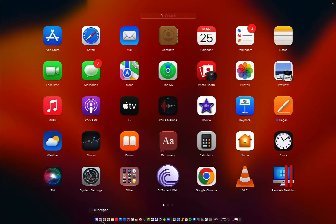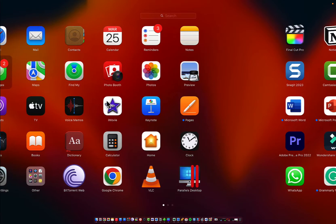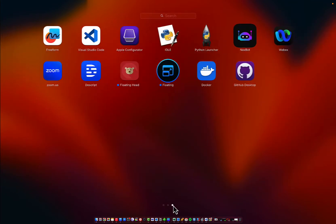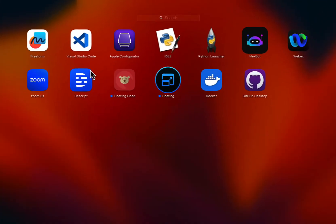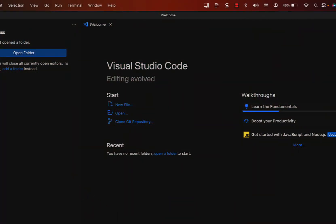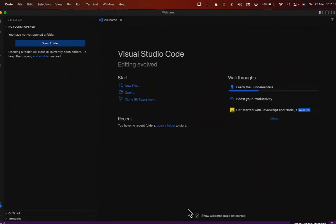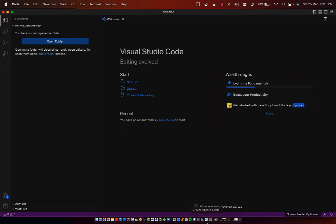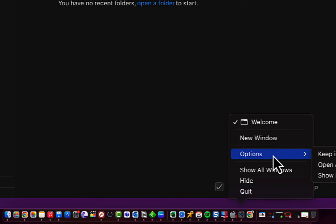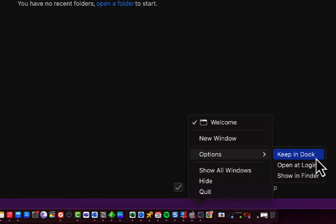You can also open it from the Launchpad. Once opened, you can keep the app on the dock by right-clicking on it, going into Options, and selecting Keep on Dock.